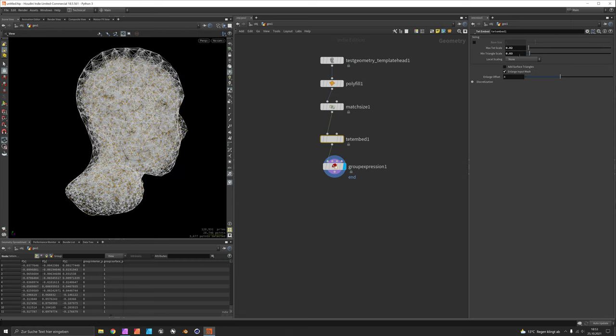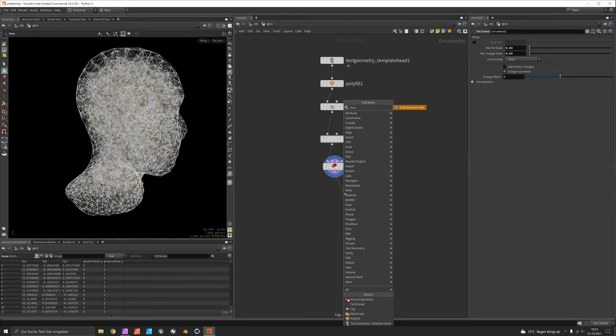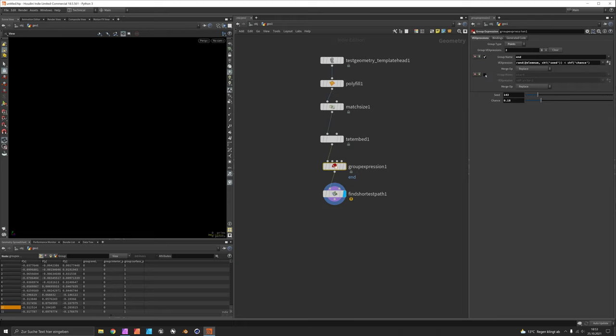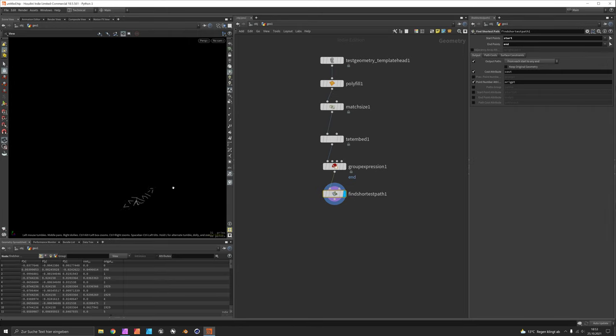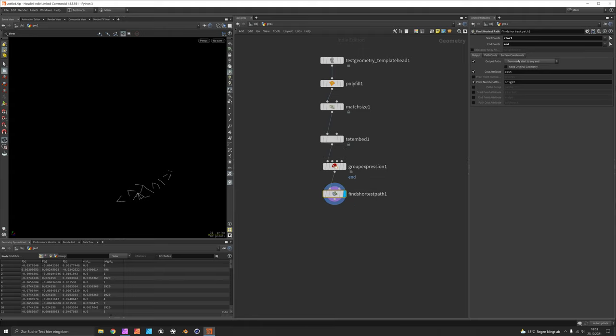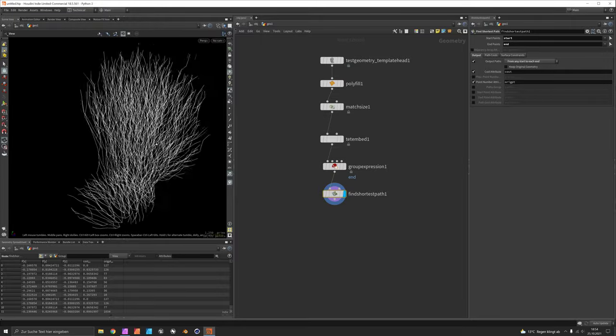Next let's use the shortest path node which is doing the main job. So you would say from start to end and in case you're missing the start group just make sure we have activated it again. So now we can say start to end and now it's just starting at the few start points we had and it's ending at the closest end it can find. What we want instead is we want to go from any start to each end so we don't care about where we start but we should make sure we really reach each end and this is how we get this tree-like structure.